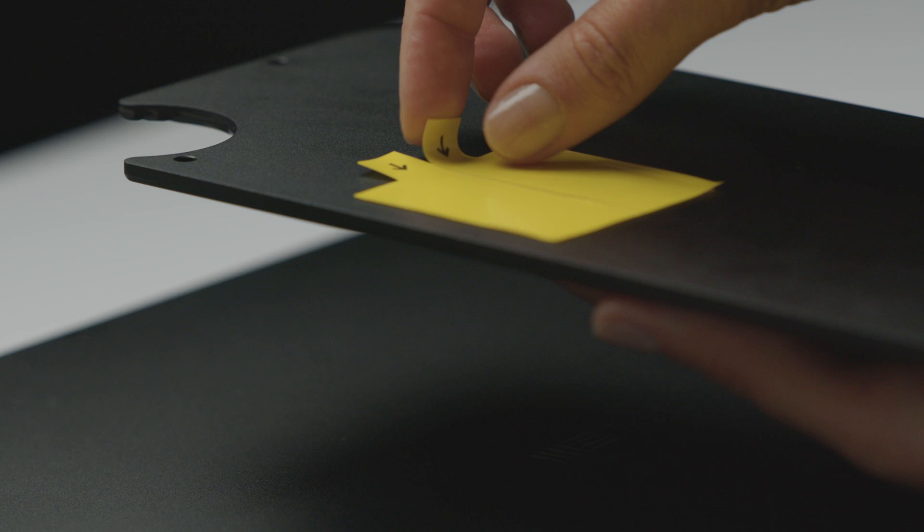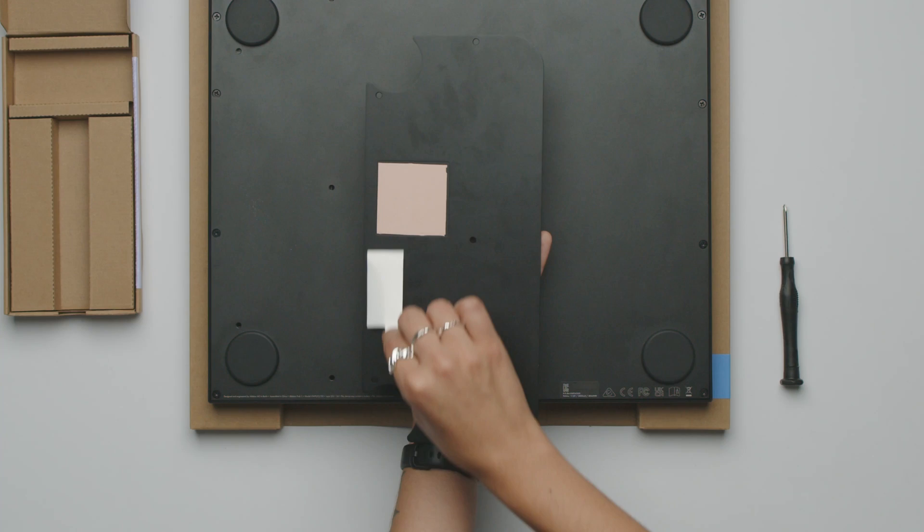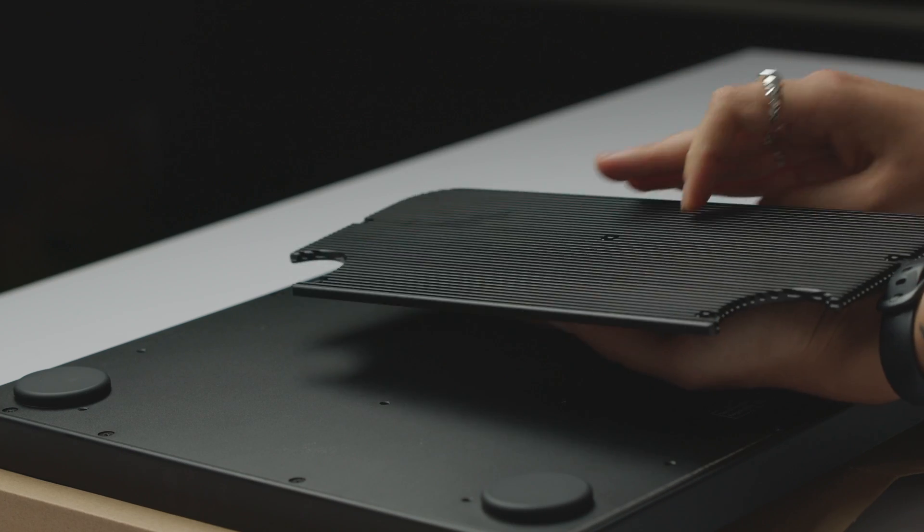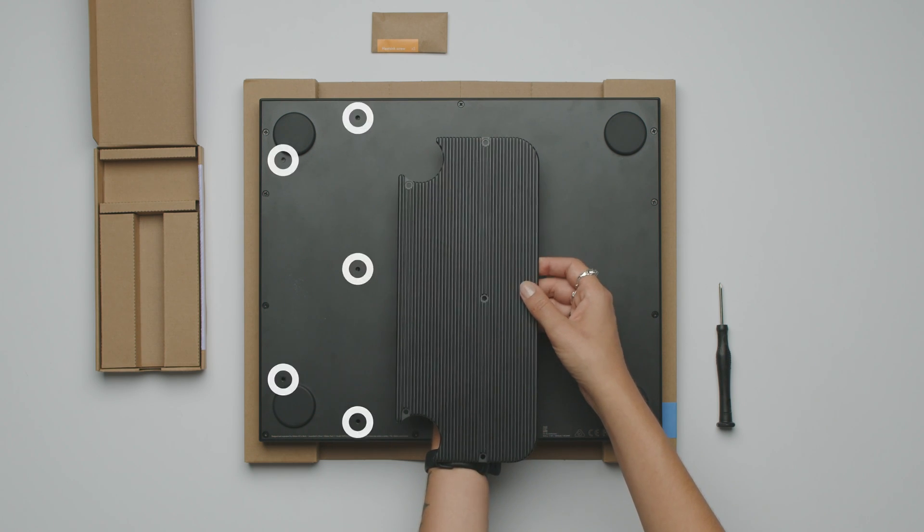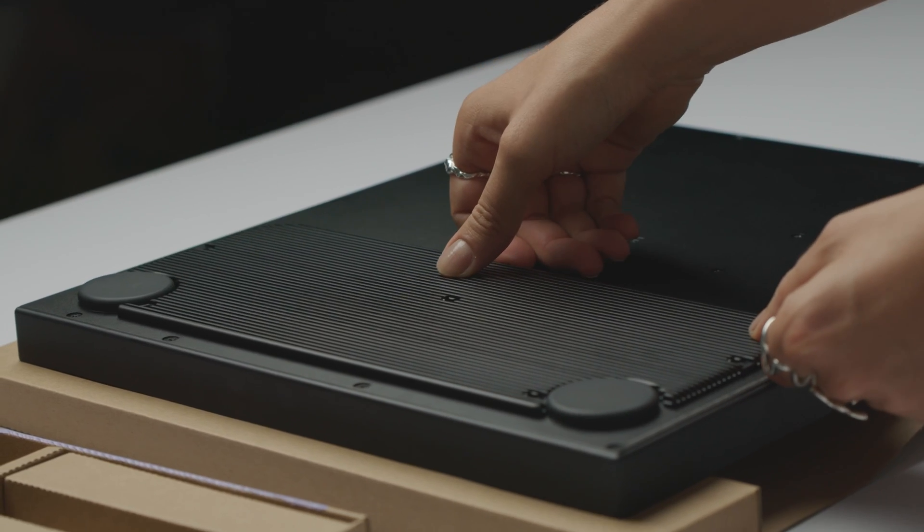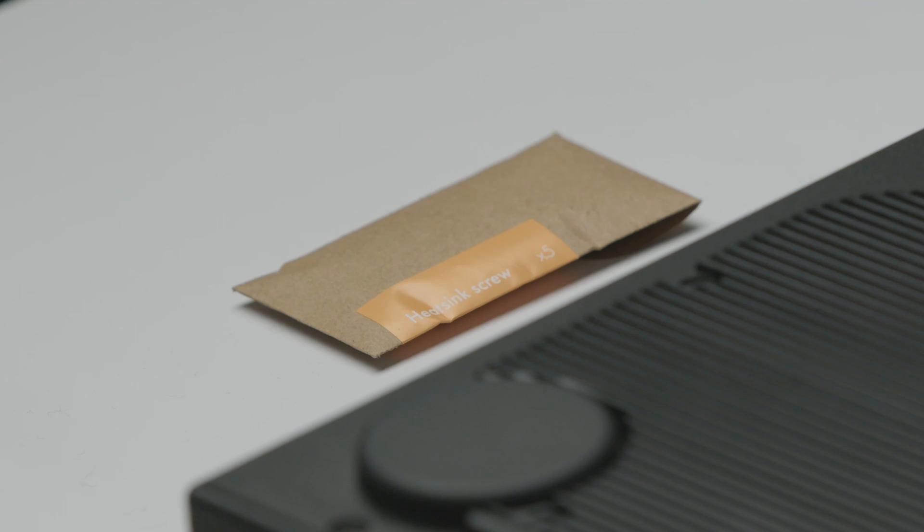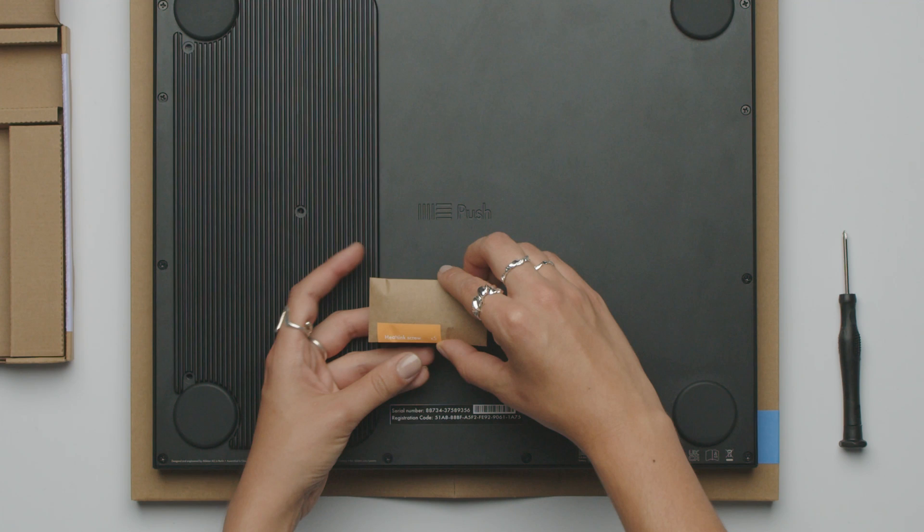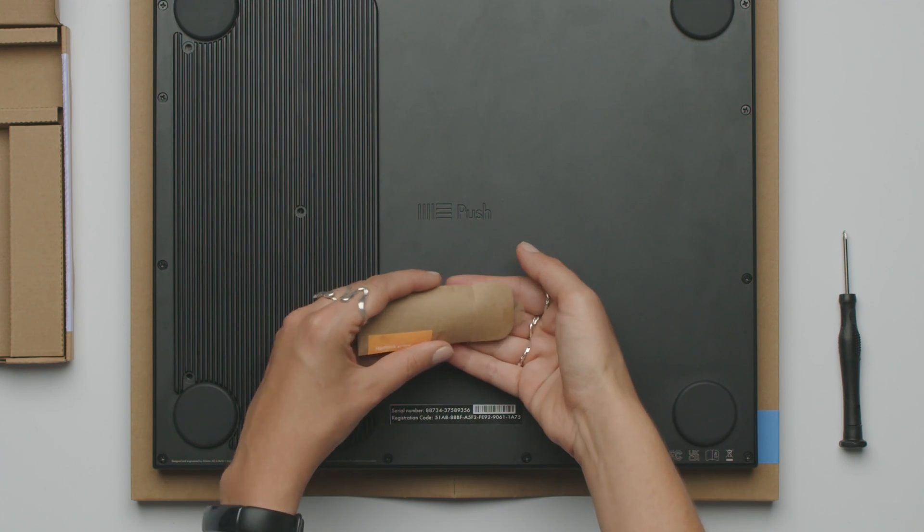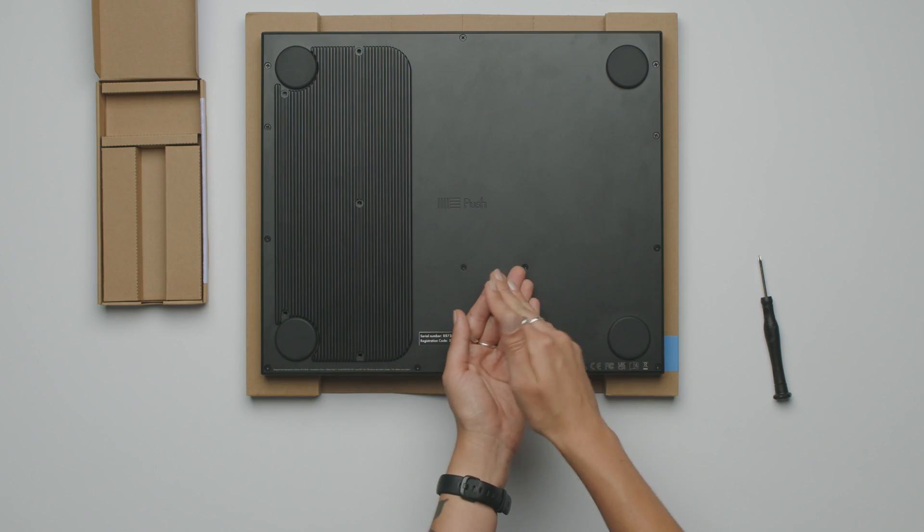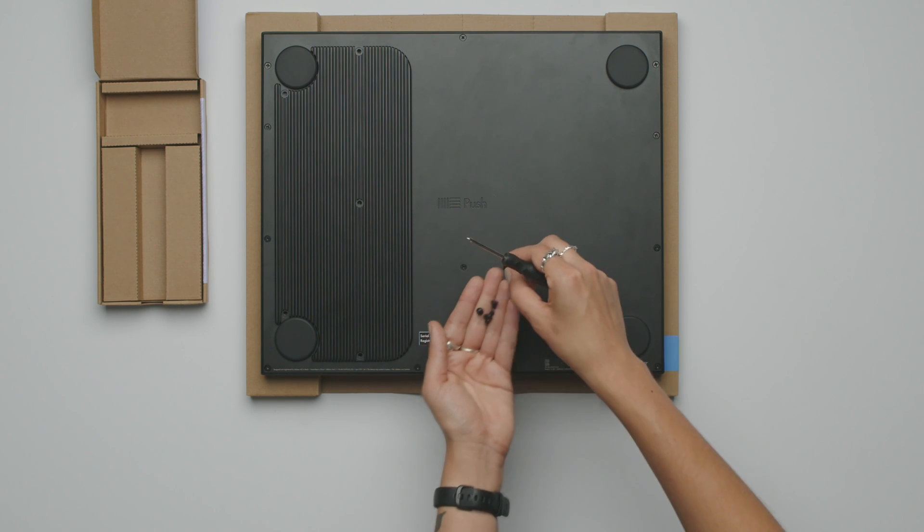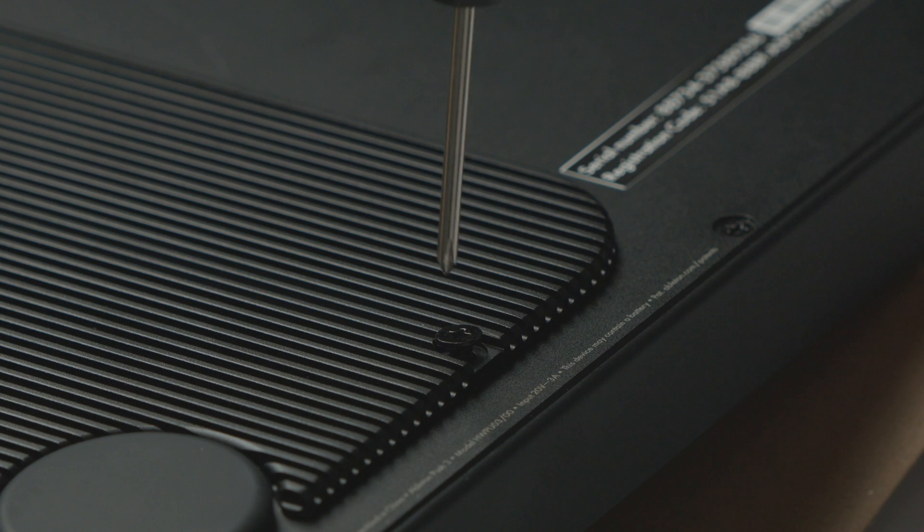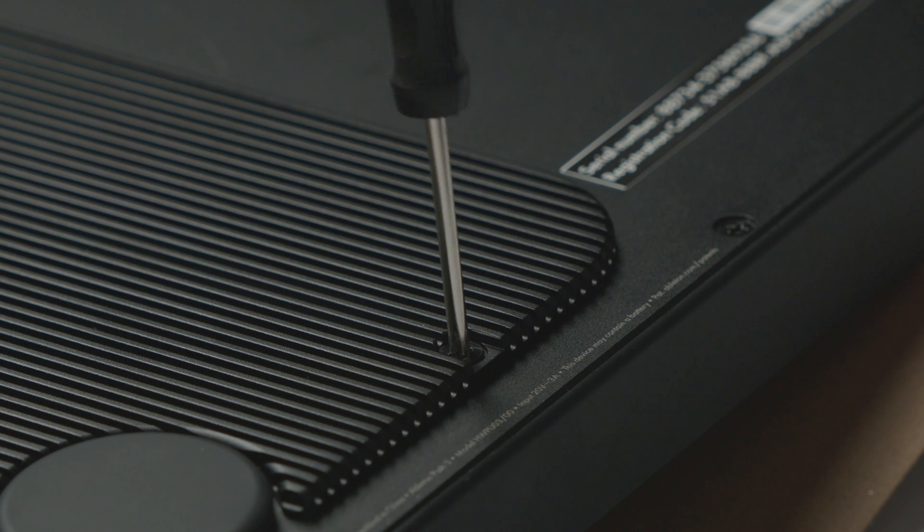Step 8. Attach heat sink. Carefully remove the film from the heat pad on the heat sink. Place the heat sink on the back plate, making sure you align the five holes. Insert the five heat sink screws into the heat sink, tightening firmly.